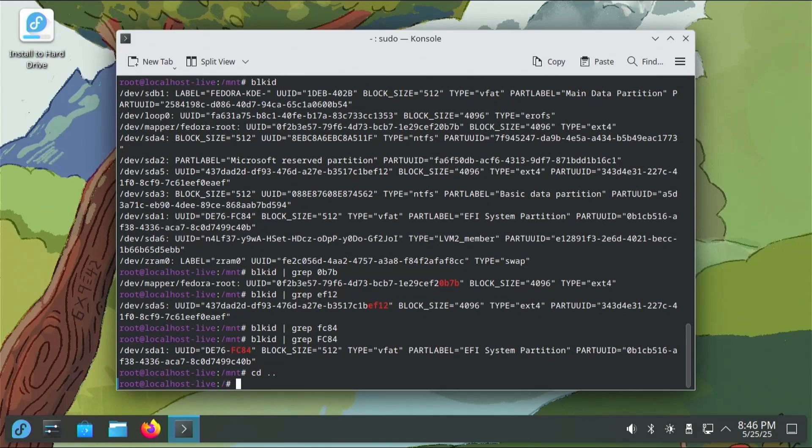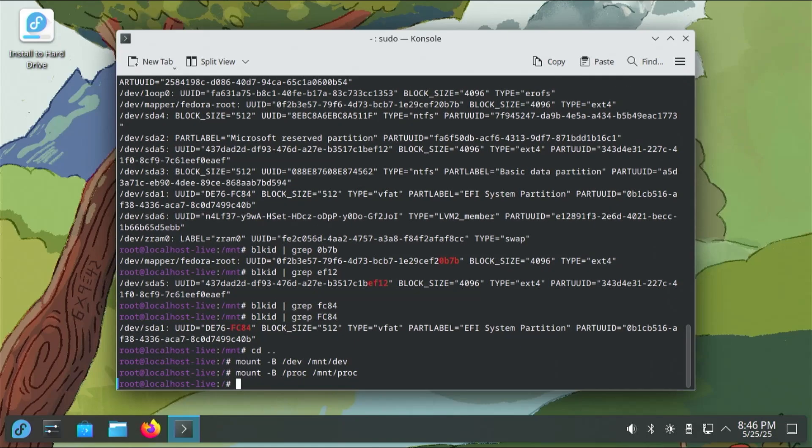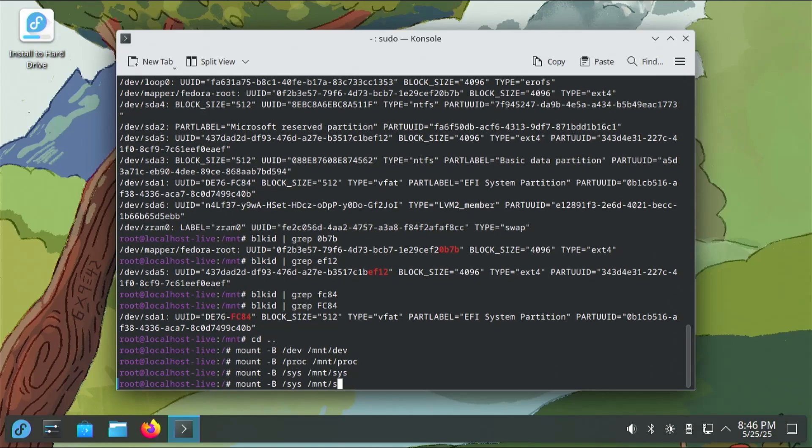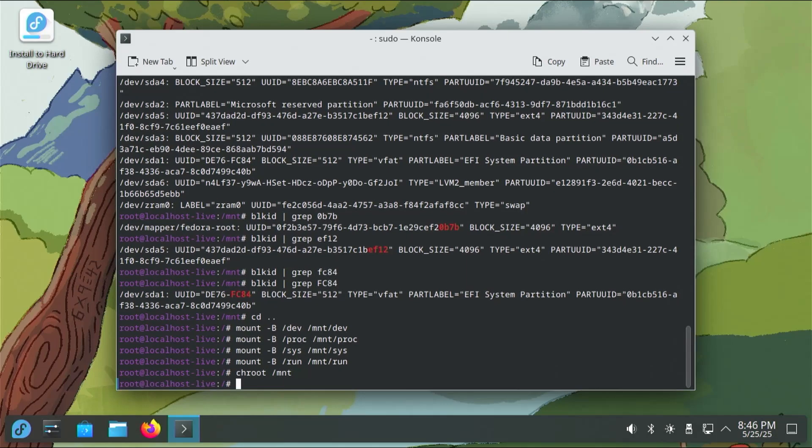Now I'm going to go out of this. So there's four more directories I'll have to mount so that it's available. That would be slash dev, mounting it to mount slash dev, next is proc, and then sys, and finally run. And then I'm going to chroot into the mount directory. And to install GRUB, I'll have to make sure that the EFI variables are available, so I'm going to mount them.